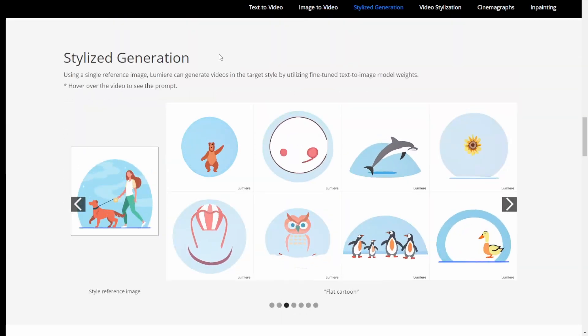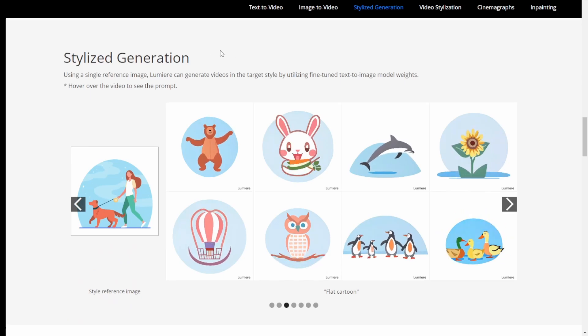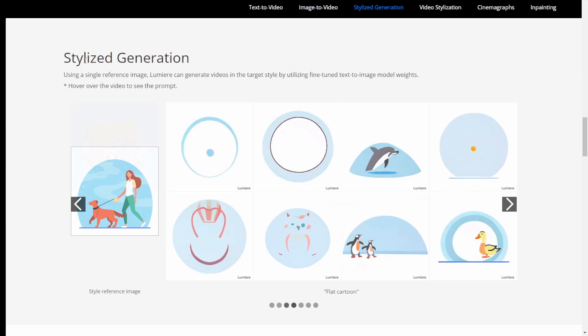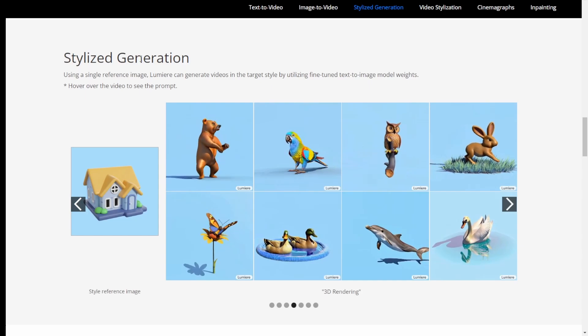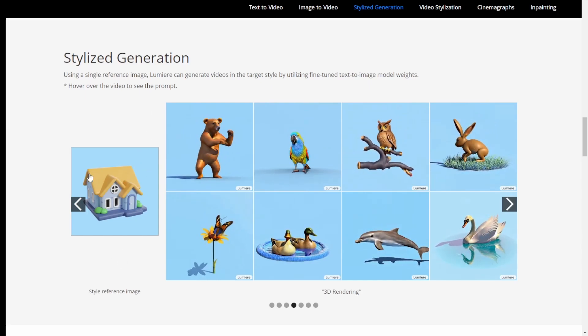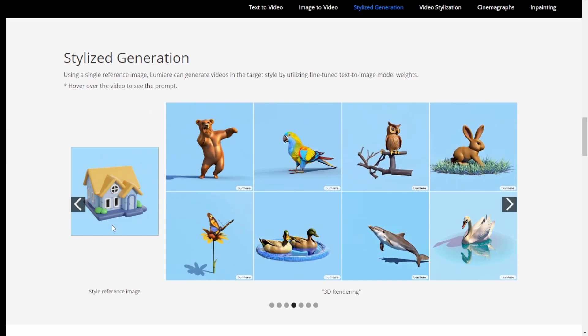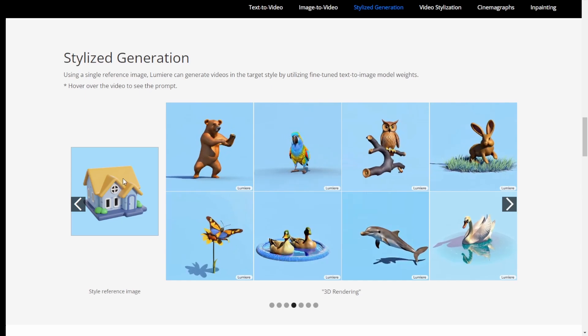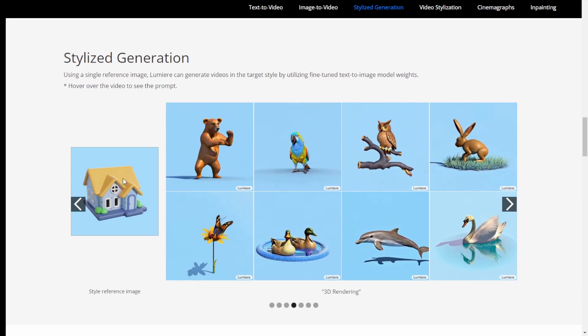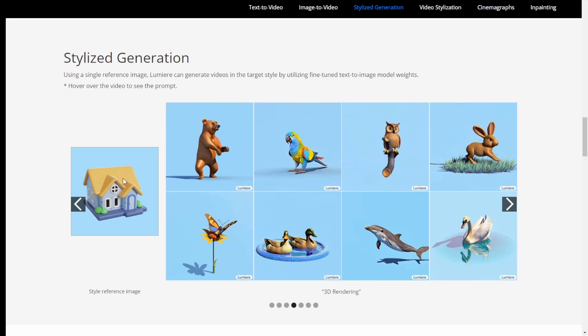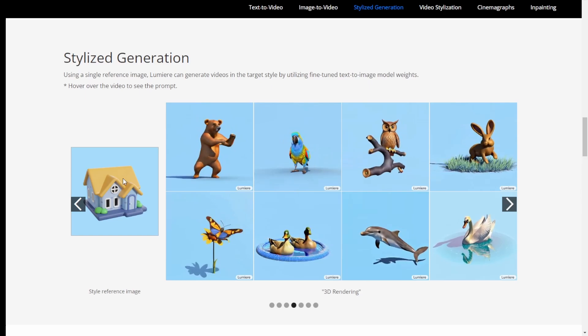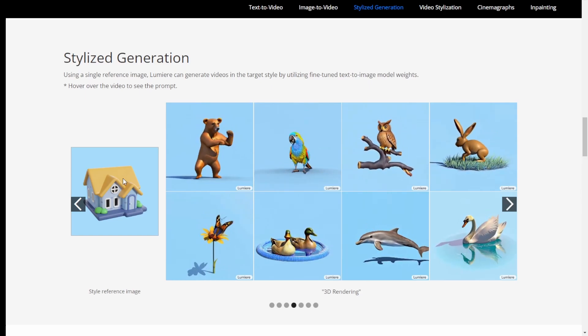So also they have stylized generation. Basically, you can use one image as a reference for the styles. So basically, that is like the image prompt we have in Stable Diffusion. We put that in the styles and then ask the AI to follow the styles to generate other images.